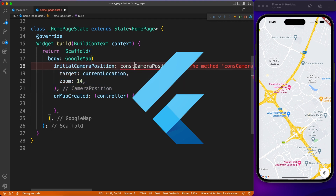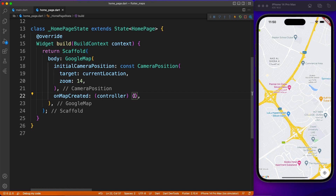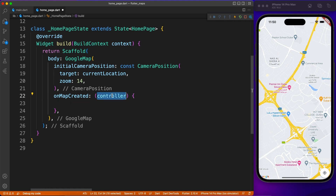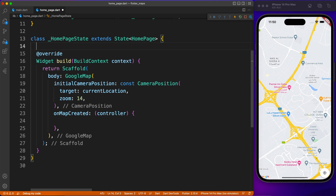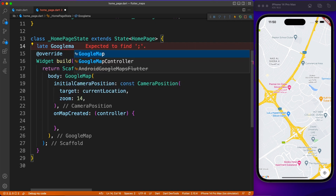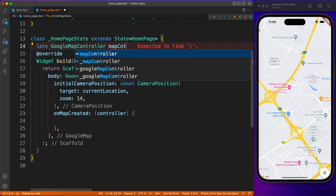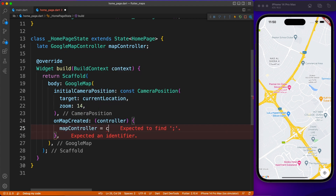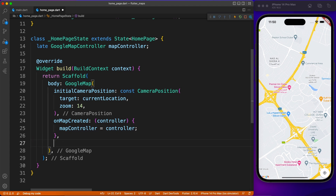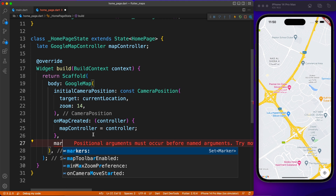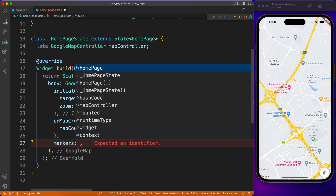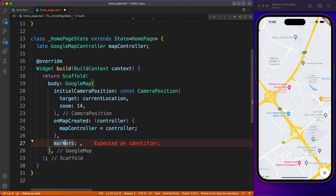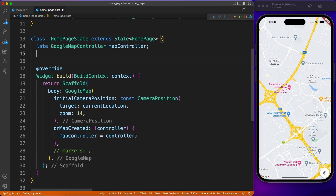Flutter makes life so easy, and later in the video you'll see other features we can achieve with simple lines of code that might take ages on other platforms. Now let's move to the next part — defining the controller. When your Google Map is ready, it fires an onMapCreated event where you get the controller instance. You assign it to a state-level variable so you can use it later to move the camera and update the view.